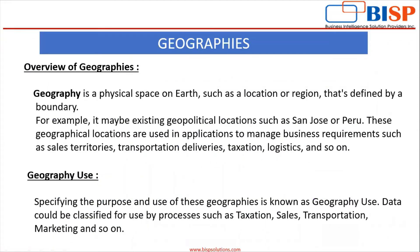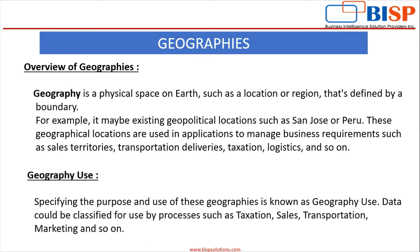Overview of geographies: Geography is a physical space on earth such as a location or region that's defined by a boundary. For example, it may be existing geopolitical locations such as San Jose or Peru. These geographical locations are used in applications to manage business requirements such as sales territories, transportation deliveries, taxation, logistics and so on.